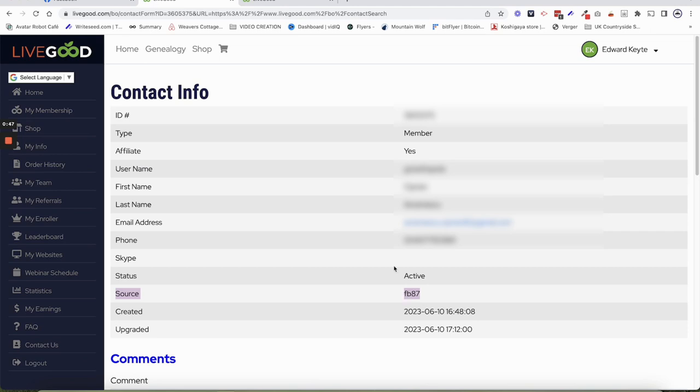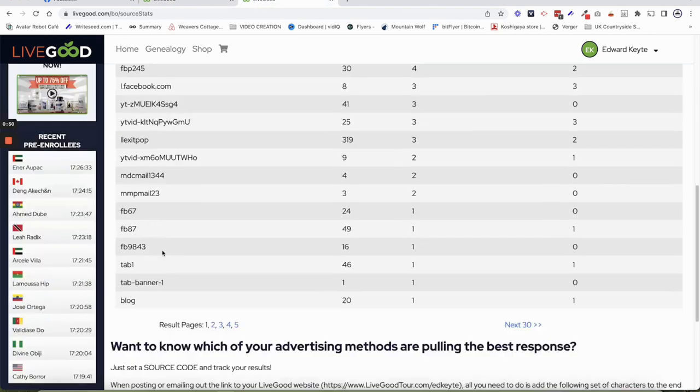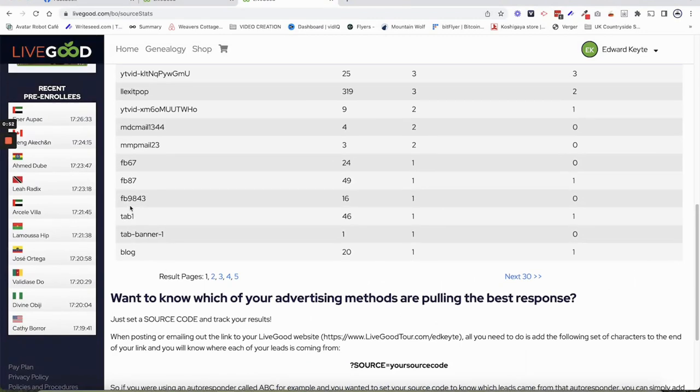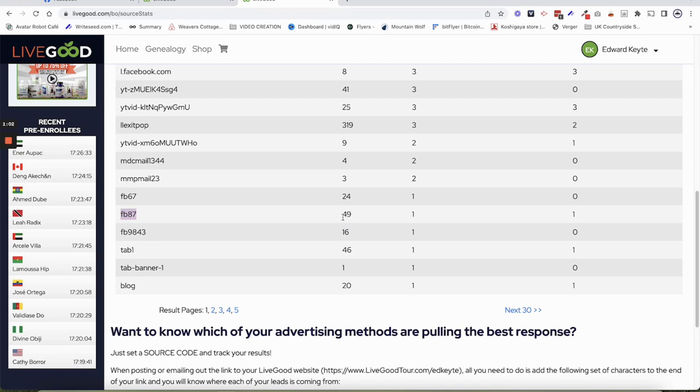I purposely created this code. FB87 - FB stands for Facebook. I purposely created that because I wanted to track. So I got 49 hits from that Facebook post. I got actually two pre-enrollees initially, but one of them obviously converted to an upgrade.